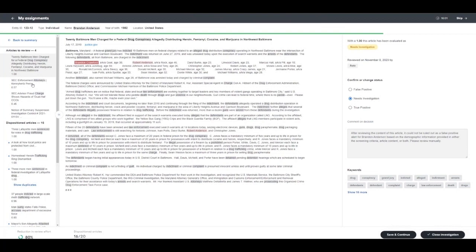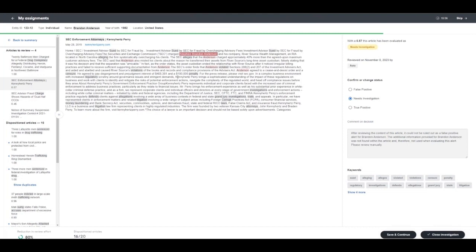If we look at an example that does require analyst review, we'll notice that Brandon Anderson is mentioned in several articles. In this case, there's mentioning of SEC enforcement for fraud and overcharging advisory fees. This article in general poses material risk and does mention our subject, and so it's been presented to an analyst for manual review.